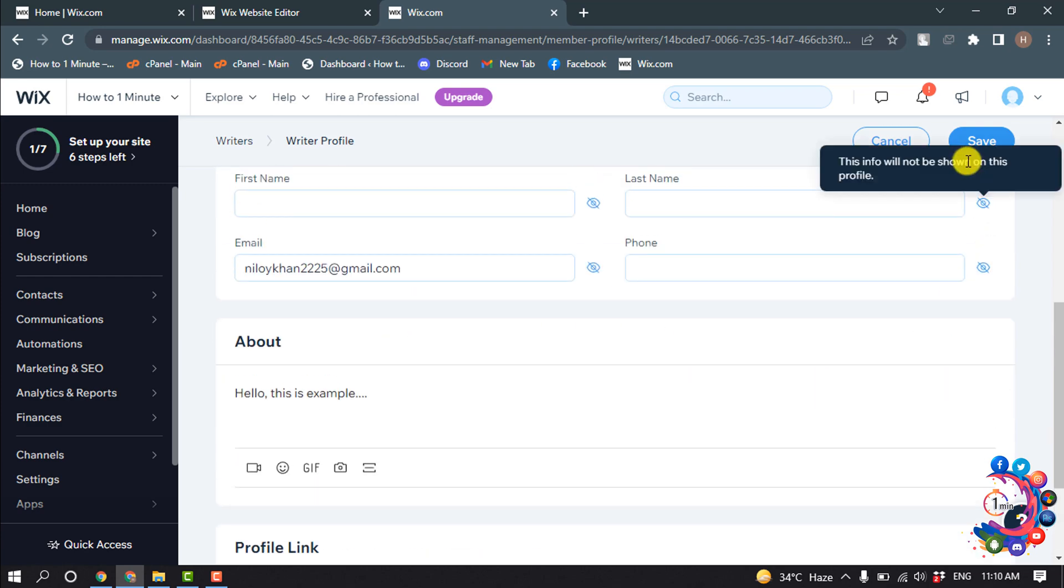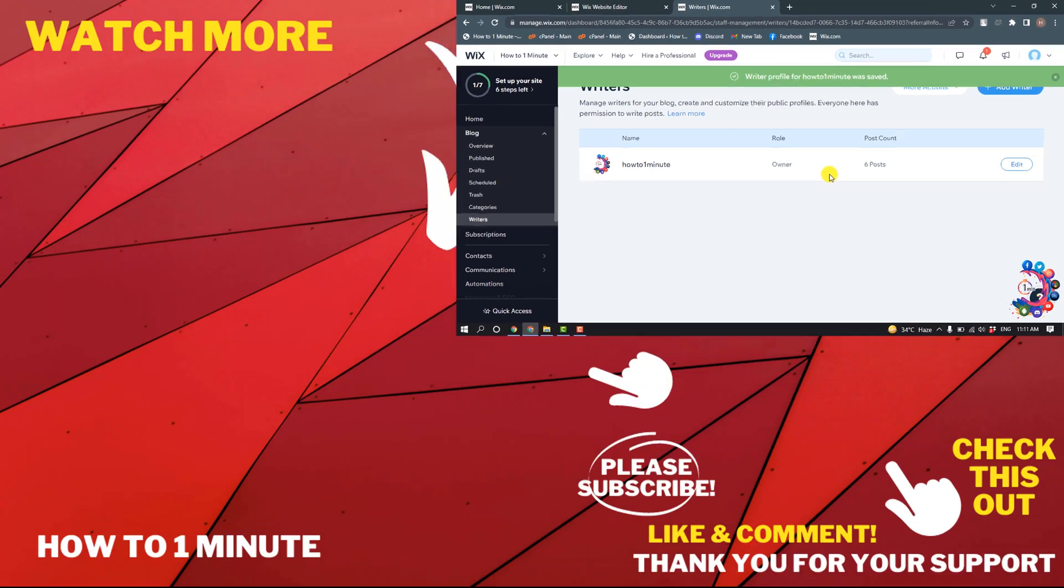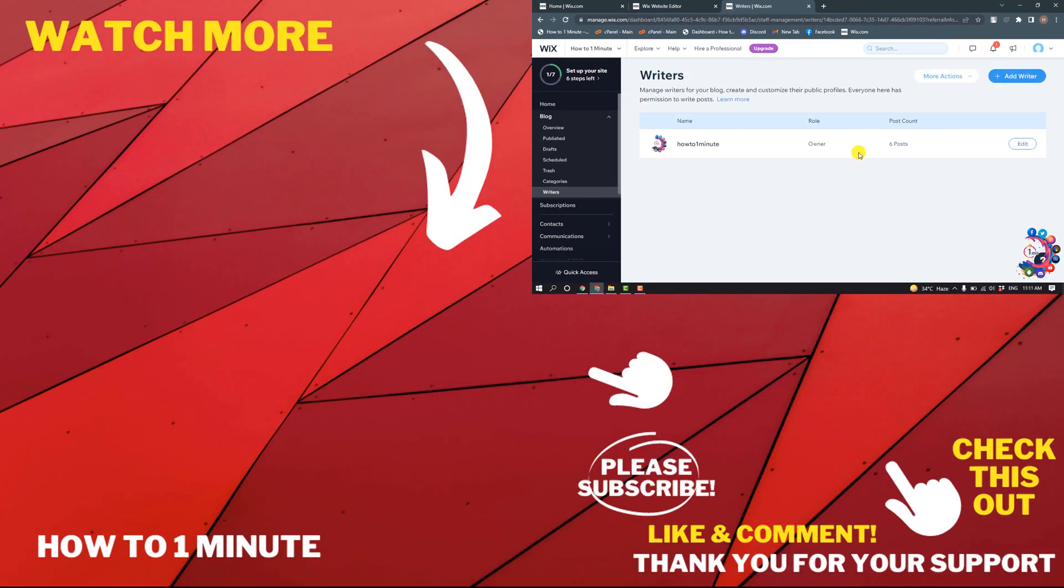And then click on save. So this is how we can add author bio in Wix website. If you have any questions, feel free to post in the description. If you'd like to see more WordPress videos, please check the links in the description. If this video helped you, give a thumbs up and please consider subscribing to How To One Minute. Thank you for watching.